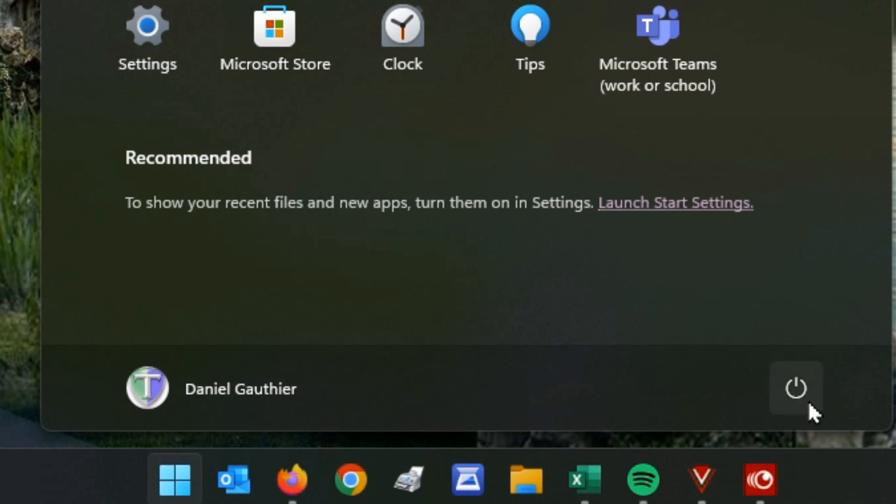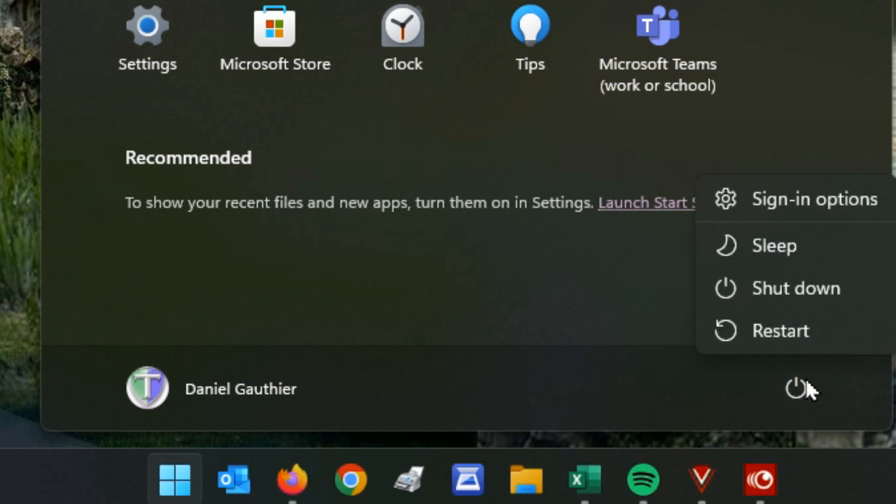Here's the power button over here where if you click on that, that's where you're going to find the restart, shut down, sleep, and sign in options. That's all there. When Windows 11 first came out that power button was in the top right corner and now they moved it down to the bottom right.